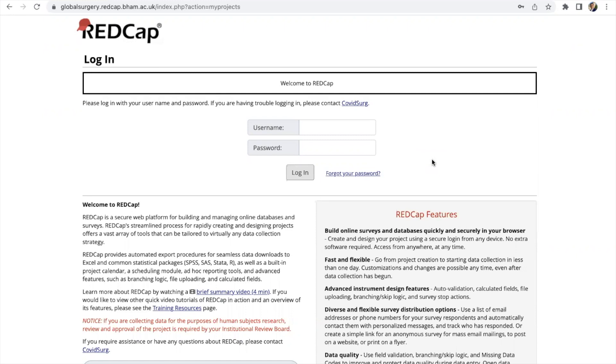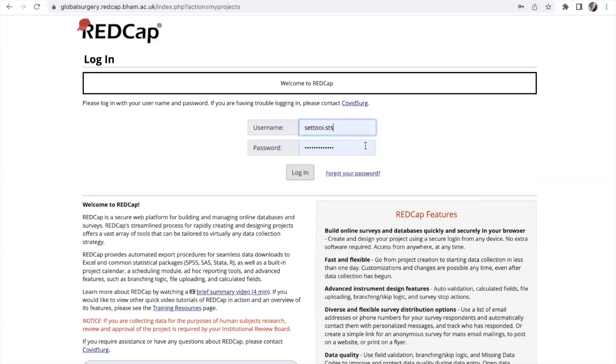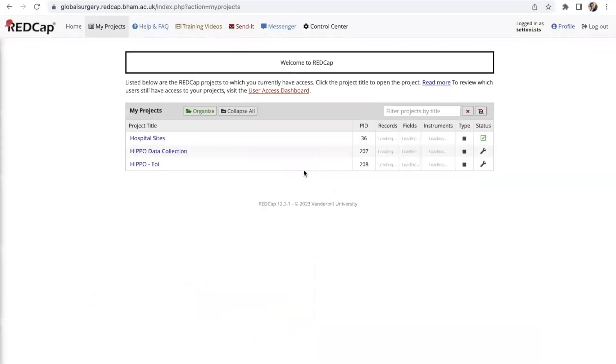As a collaborator after signing up for the study you should have received an email from RedCap alongside an assigned username. You should then create a password for your account and once you've done that you should be brought to this page where you can put in your username and password and then click login.